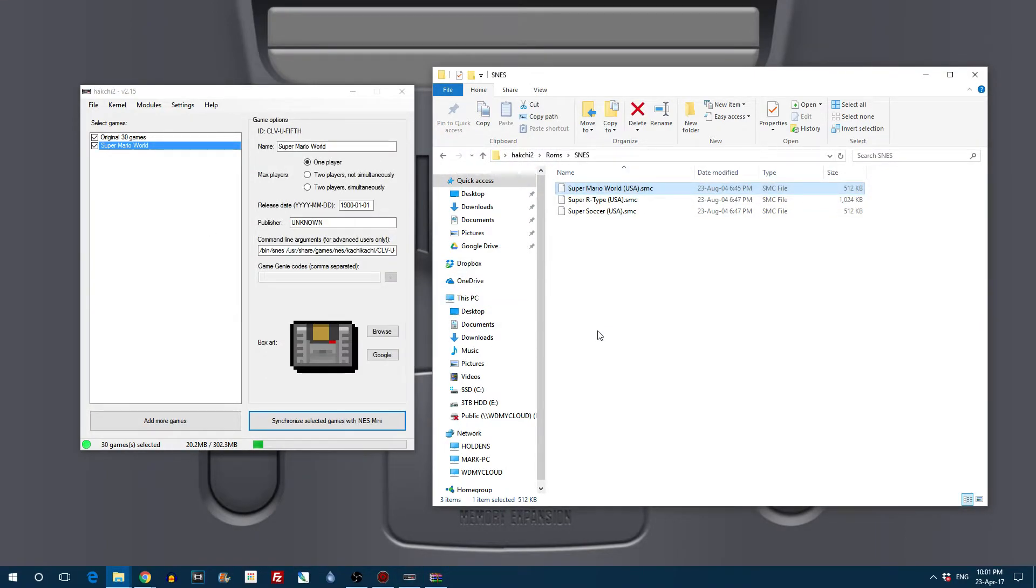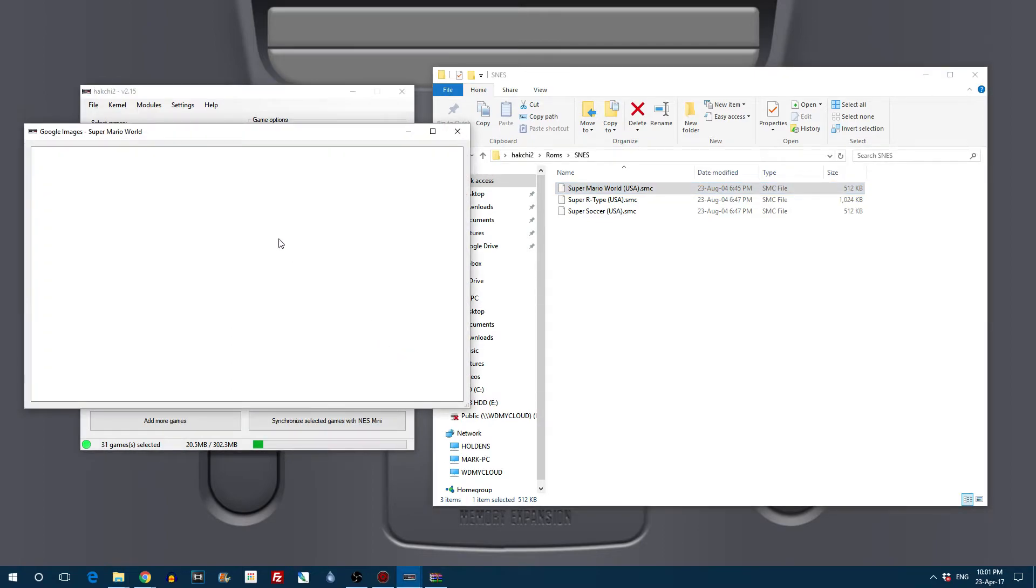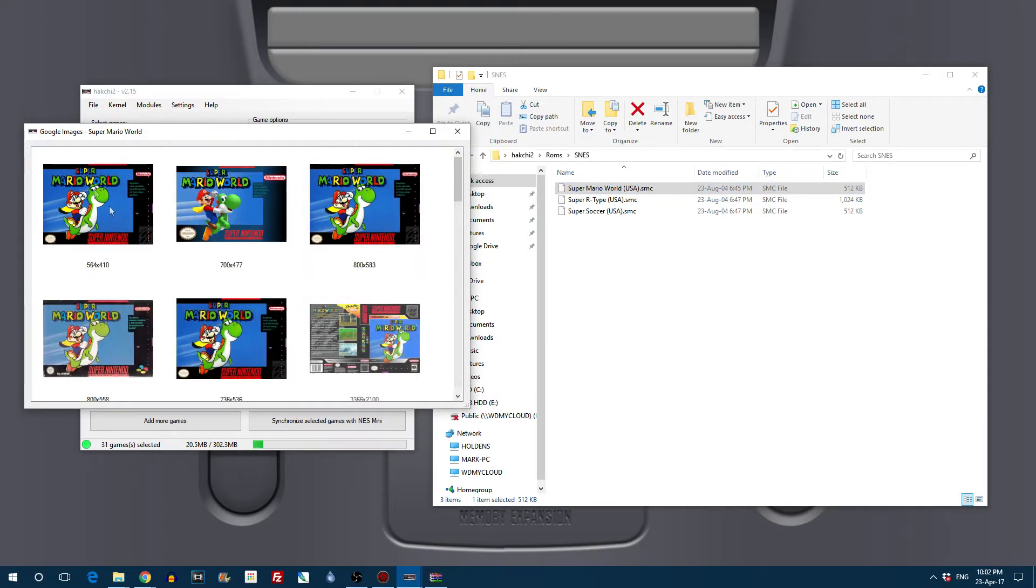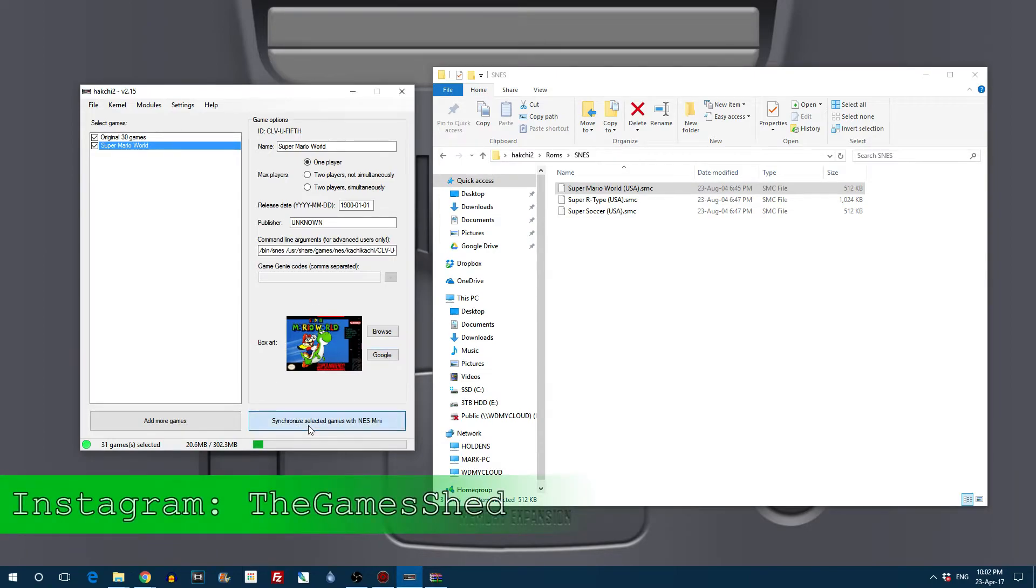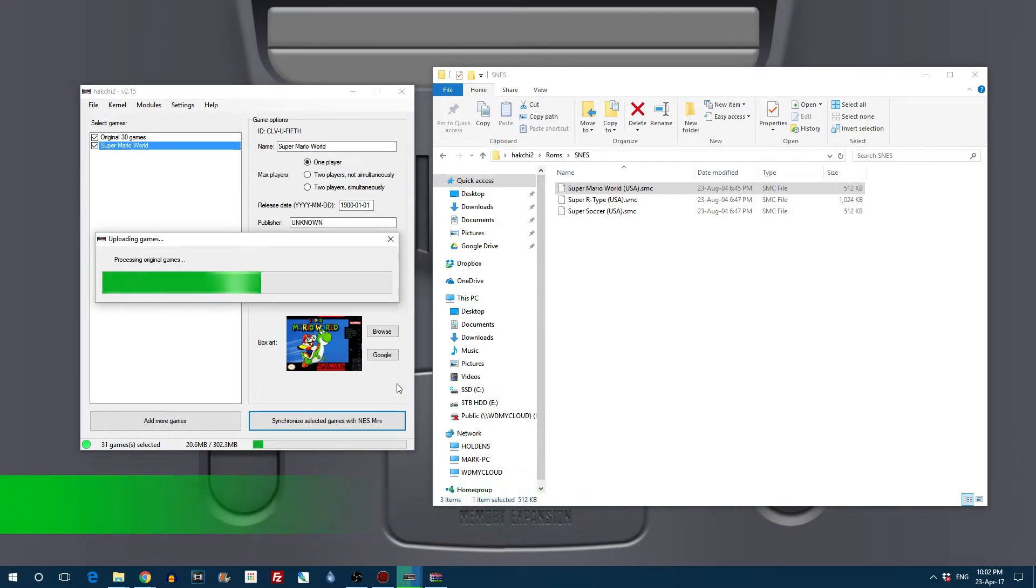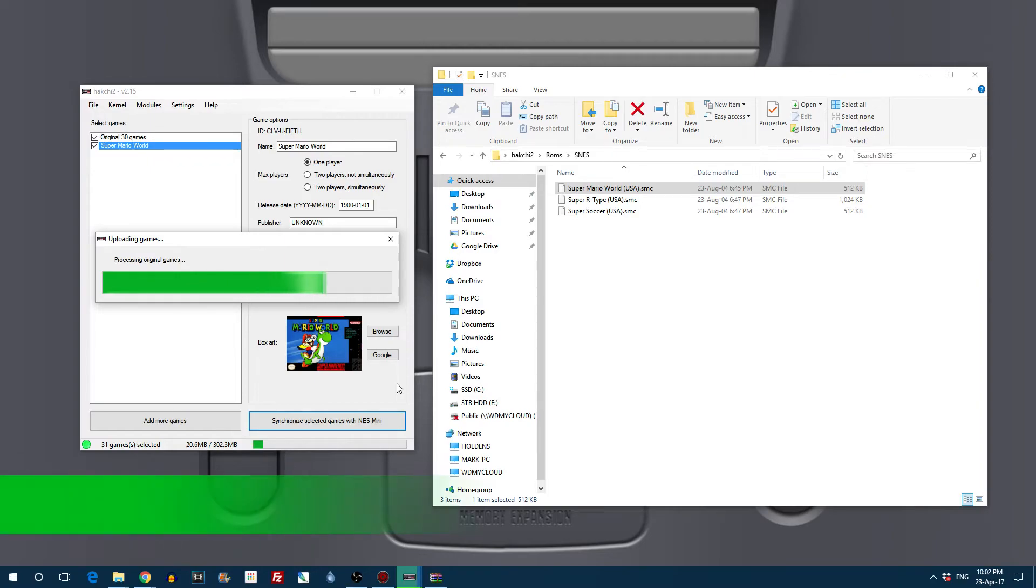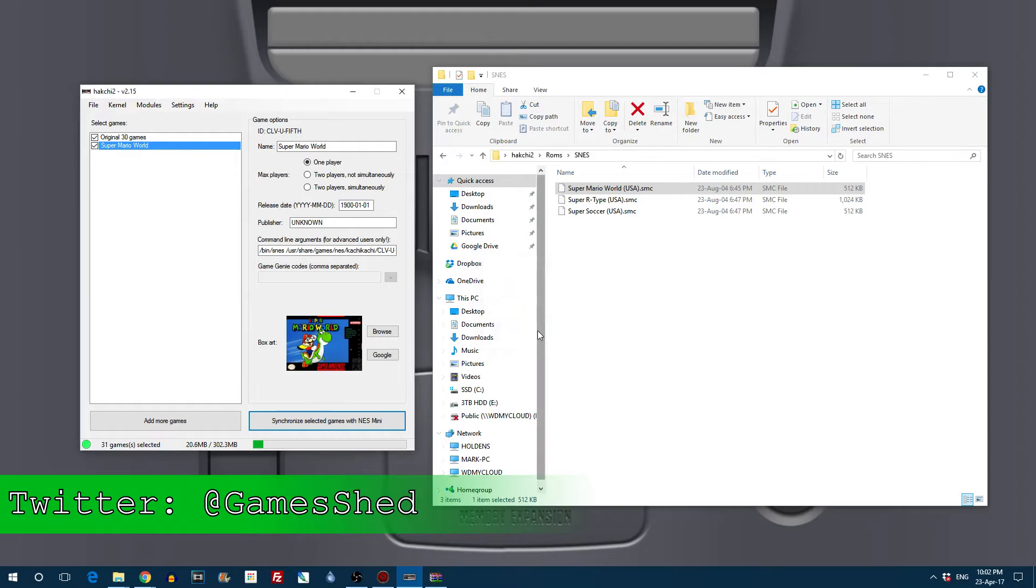Once that's processed click on Google. Not that. Click on Google and we can choose a cover image for that game. Click on synchronize and while you're waiting drop over to Instagram and follow us at the game shed. And if you're still bored while waiting for your games to process follow us on Twitter at game shed. Just a little bit of promotion there.